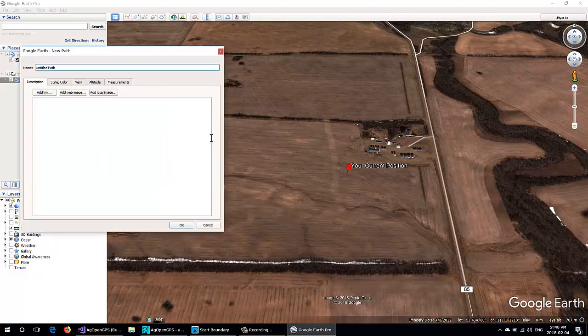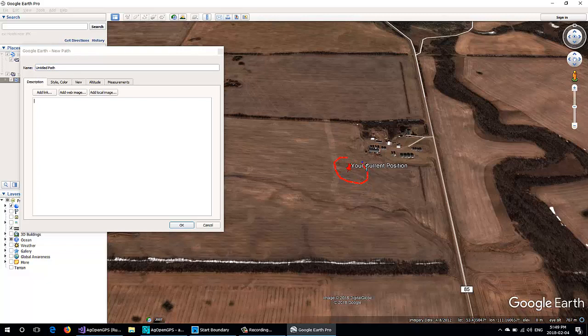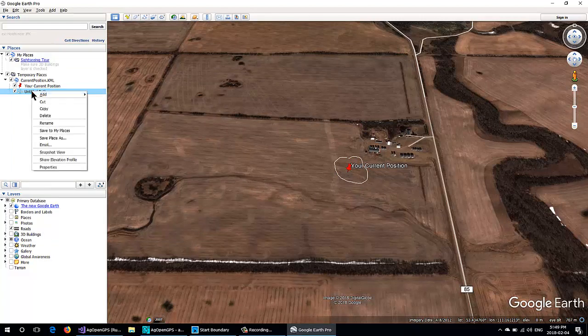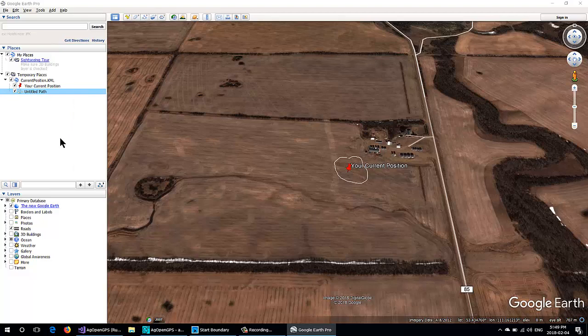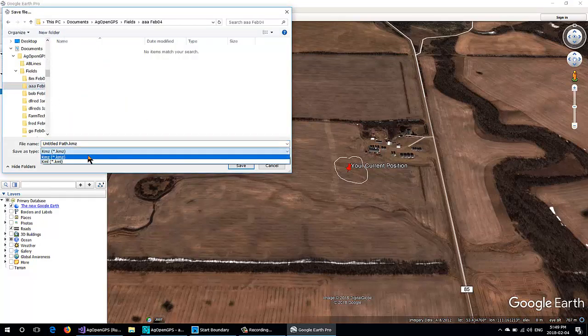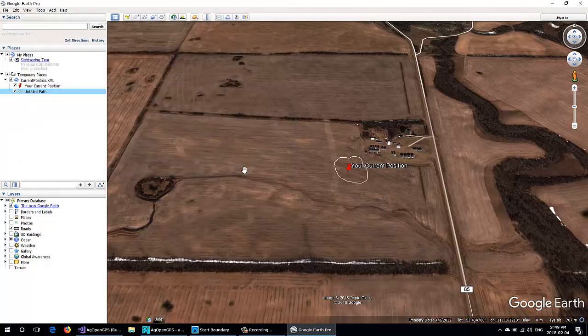So if we pick and draw a funky little circle around it, any shape you want, and then we save this. Save place as under AAA. It's got to be KML, not KMZ—KMZ is a zip file. Save it, then you get out of there, discard.